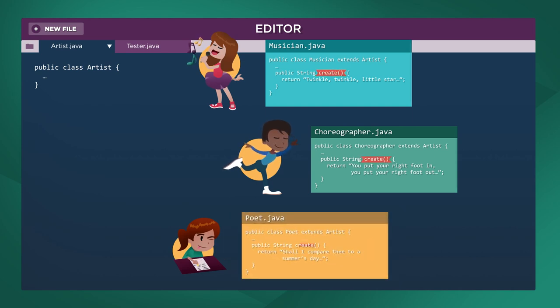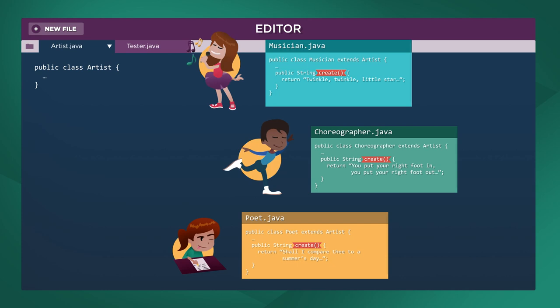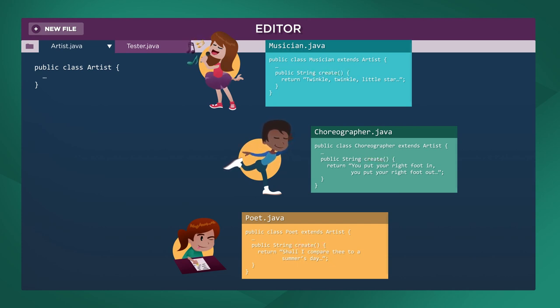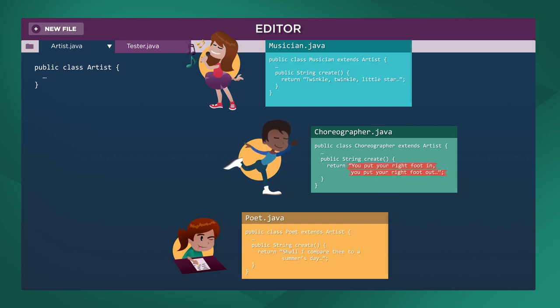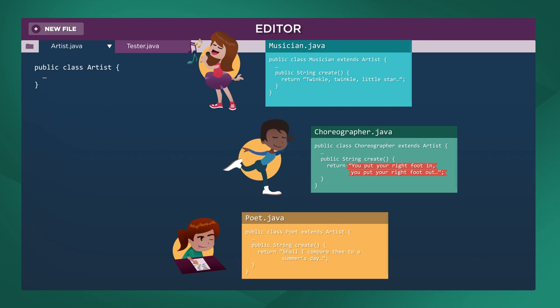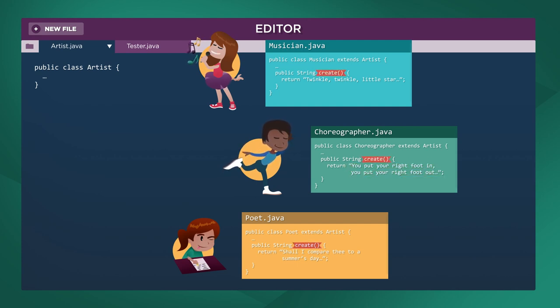All artists have something they produce, but each artist creates a different type of art. For instance, a musician writes song lyrics, a poet writes poems, and a choreographer writes instructions for dance moves. Each class has a create method, but all have different versions of the create method.